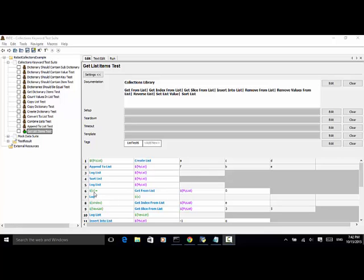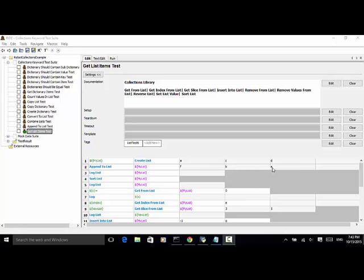The variable X equals get from list my list with index zero — we get the first item from my list and log the number. Next, X index equals get index from list, which will return the index of the item E. Here, E will be the last item in the list.